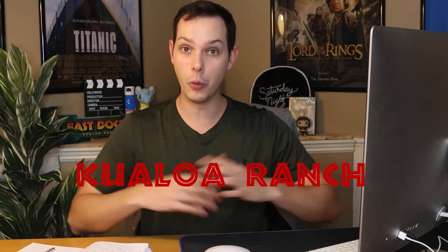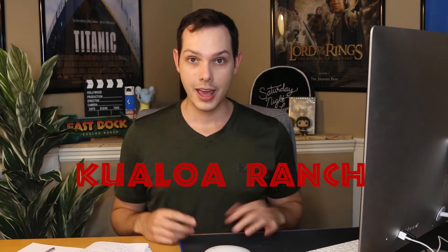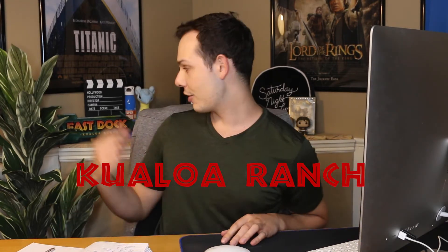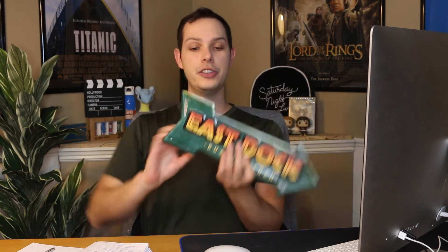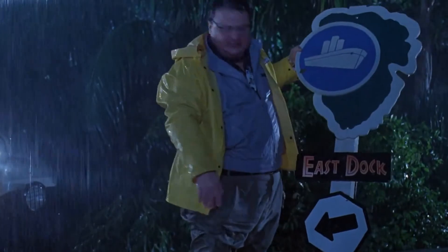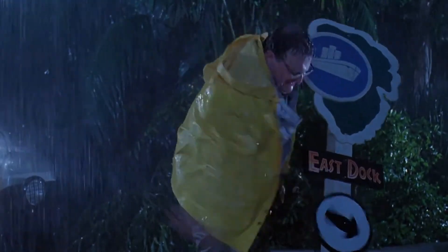And I went to the Kualoa Ranch in Oahu. And as you can see, I've got this new little piece of decoration behind me. This is the East Dock sign, as you might recognize it from Jurassic Park, one of my favorite movies. But this is a little nod to the Dennis Nedry car scene where he hits the arrow to the East Dock.